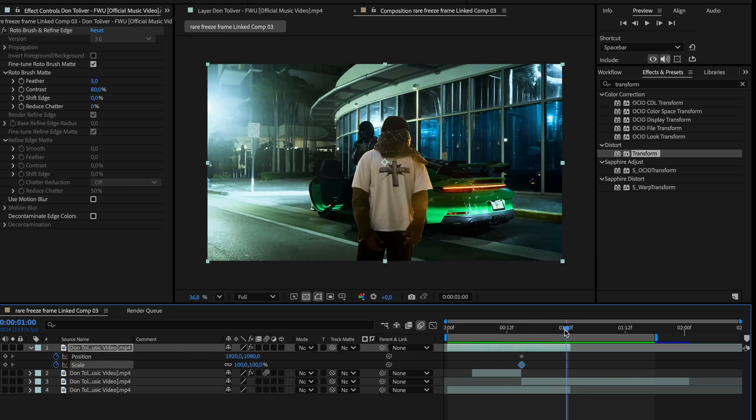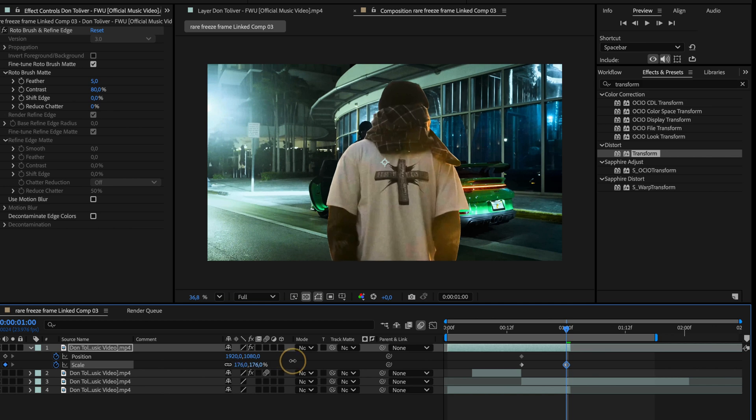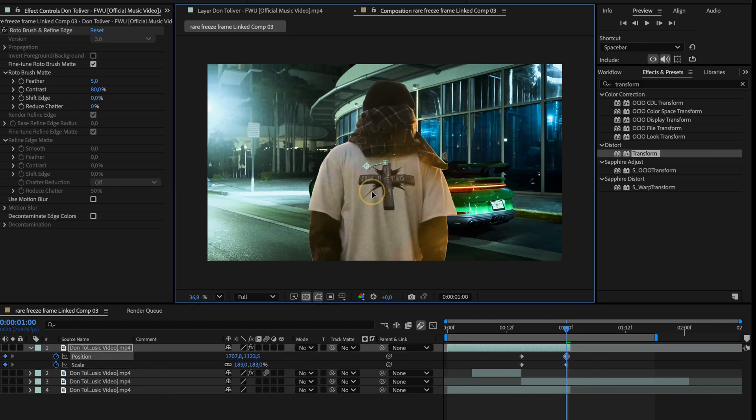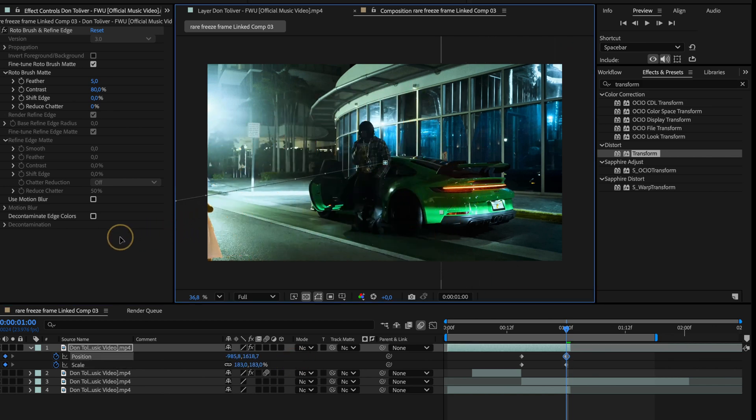Next, move the playhead to the very end of the rotoscope layer. Here, we'll increase the scale and also shift the position so that the subject moves off screen to the left, just like this.